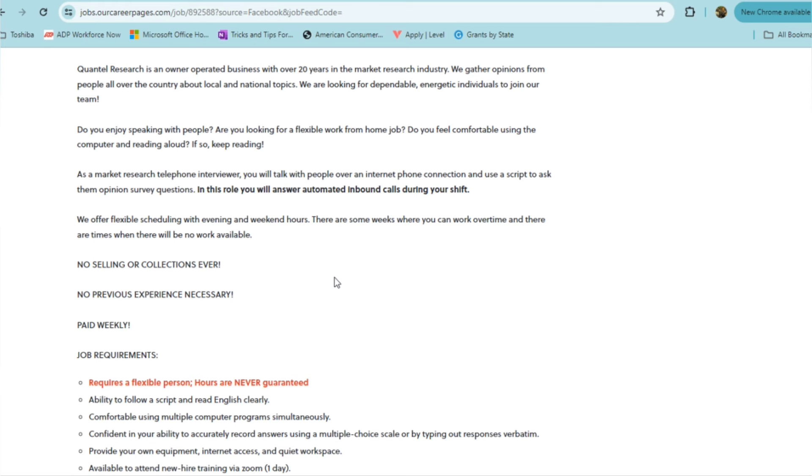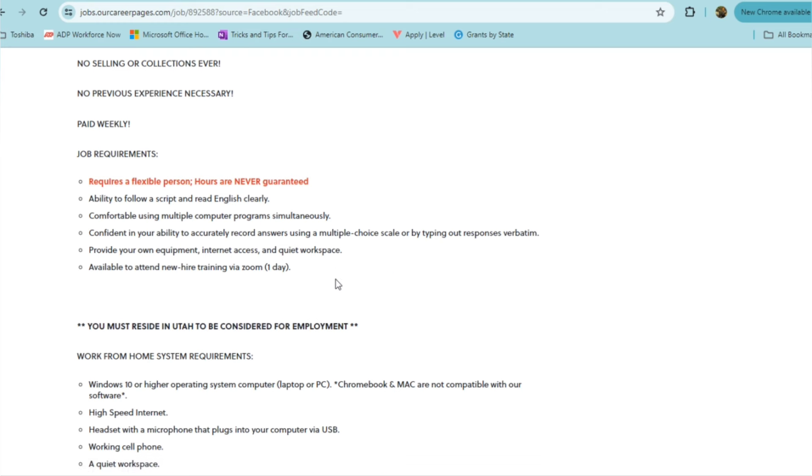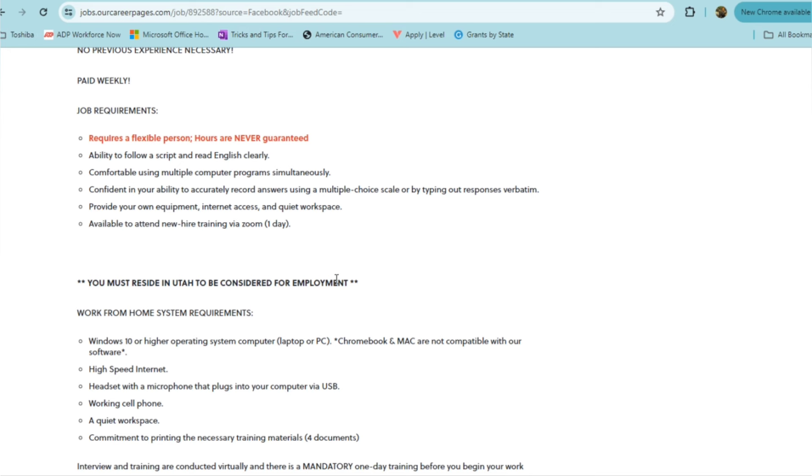In this role, you will answer automated inbound calls during the shift. They offer flexible scheduling with evening and weekend hours. There are some weeks where you can work overtime, and there are going to be times when there may be no work available. So keep all of that in mind. There's no selling or collections. No previous experience is necessary. You'll be paid weekly. As long as you're a flexible person, because your hours are never guaranteed, you have an ability to follow a script and read English clearly, you're comfortable using multiple computer programs, confident in your ability to record answers using multiple choice scale, and you can provide your own equipment, internet access and a quiet workspace, and also be available to attend a new hire training via zoom for one day, then these are only requirements that they have and you are welcome to apply.